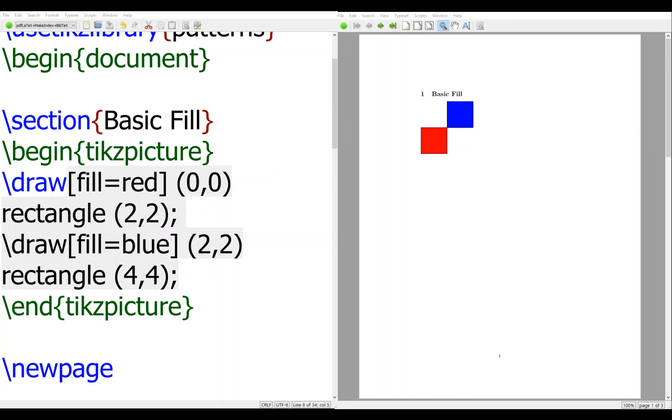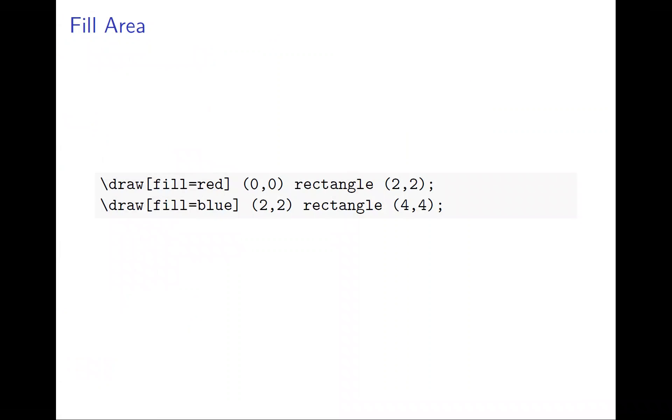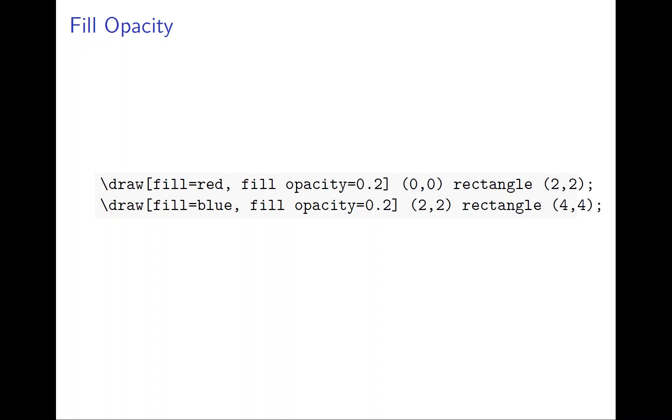Sometimes you may want to not just fill the color, but change its opacity, to make it a little bit less opaque. We just say fill opacity and put a number, 0 to 1. The lower, then it's more transparent. Let's see how we do it.